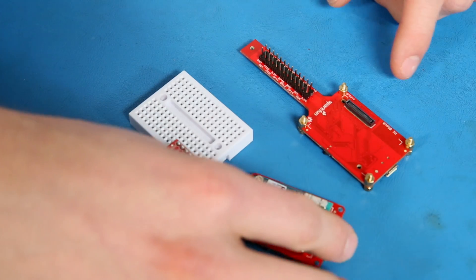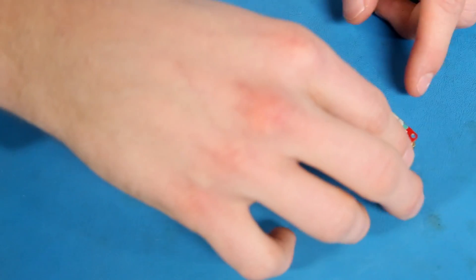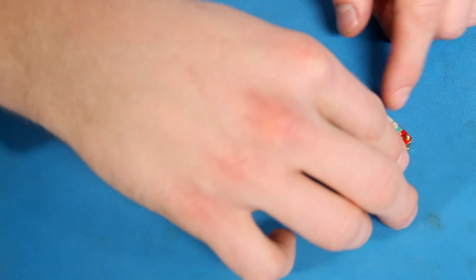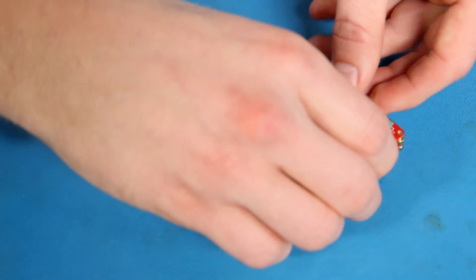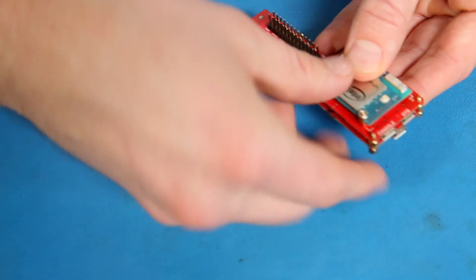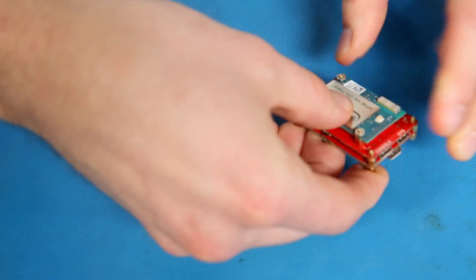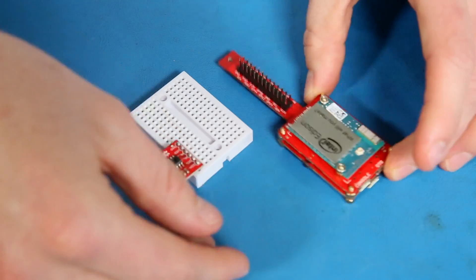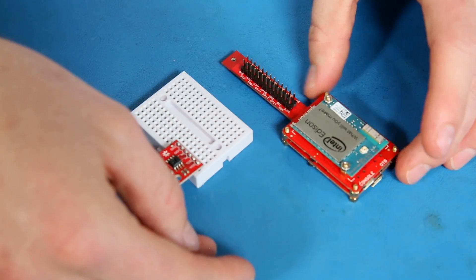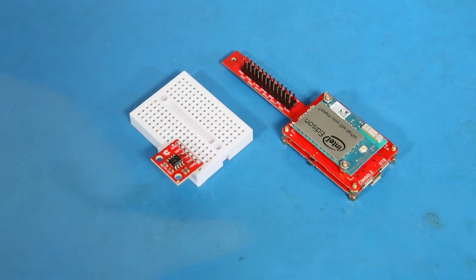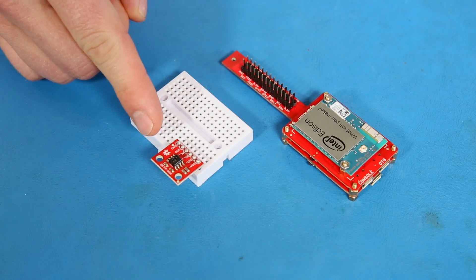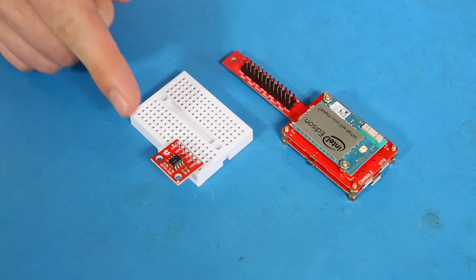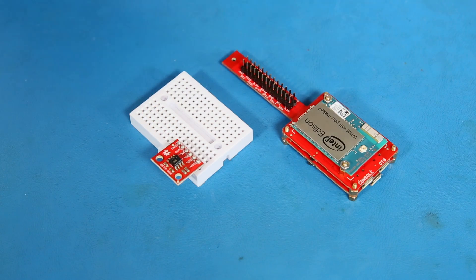First, connect the Edison, which is attached to the base block or the console block, to the Pi block. You can secure it in place using some of the M2 screws found in the Edison hardware pack. Then, make sure that the temperature sensor is attached to the breadboard, and we'll want to connect some wires.